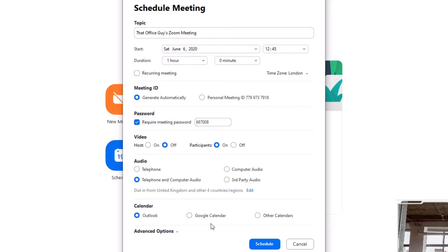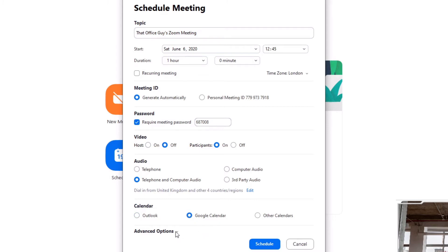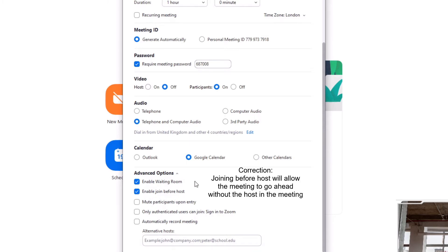Next is Calendar. We have Outlook Calendar, Google Calendar, or other calendars. I'm going to click on Google Calendar. Then we go into Advanced Options. This is where you decide whether you want a Waiting Room. If you enable this, no one can enter the actual meeting without the host being present to approve them. Enable Join Before Host allows participants to join and wait in the waiting room, and when the host joins, you can approve them into the meeting.